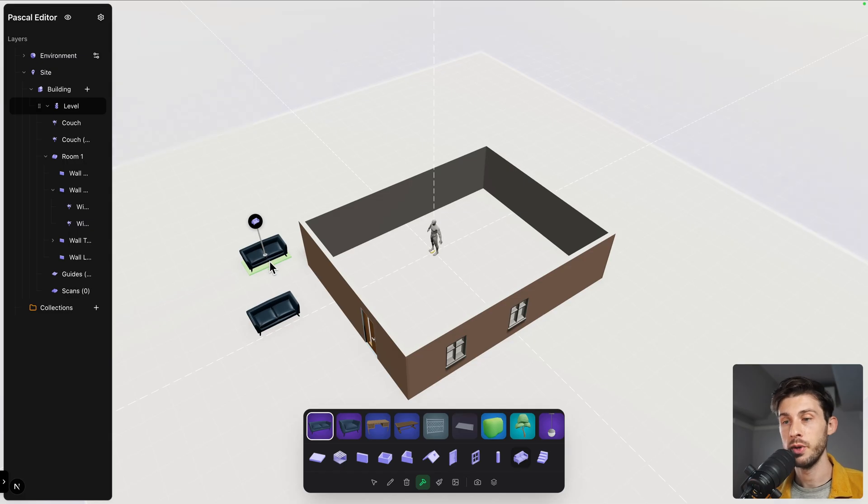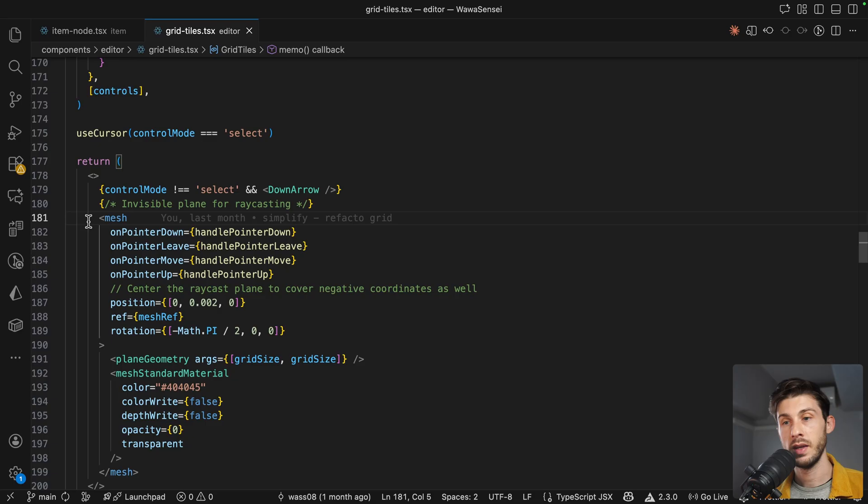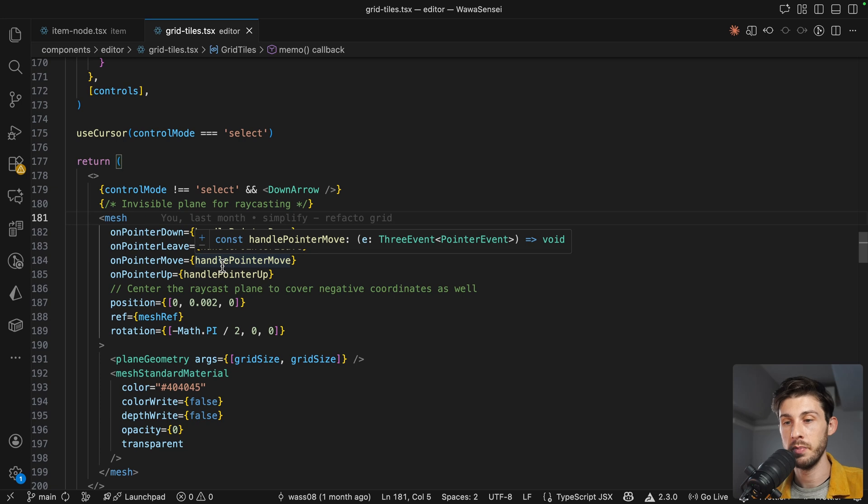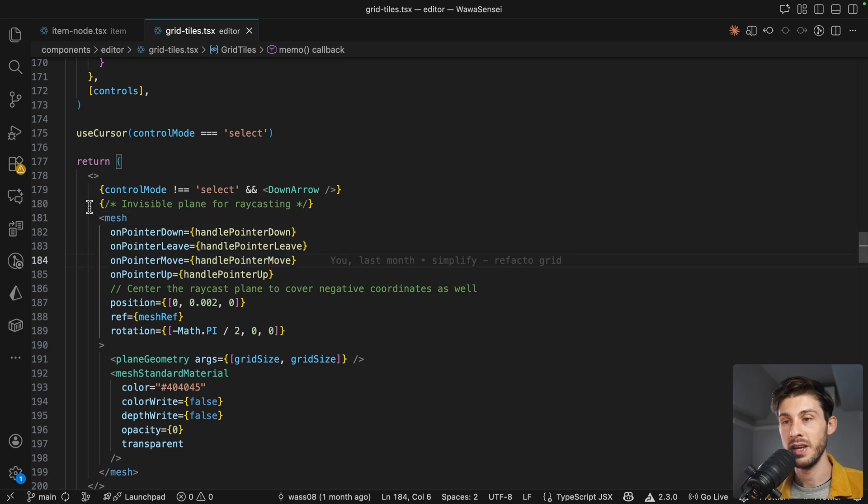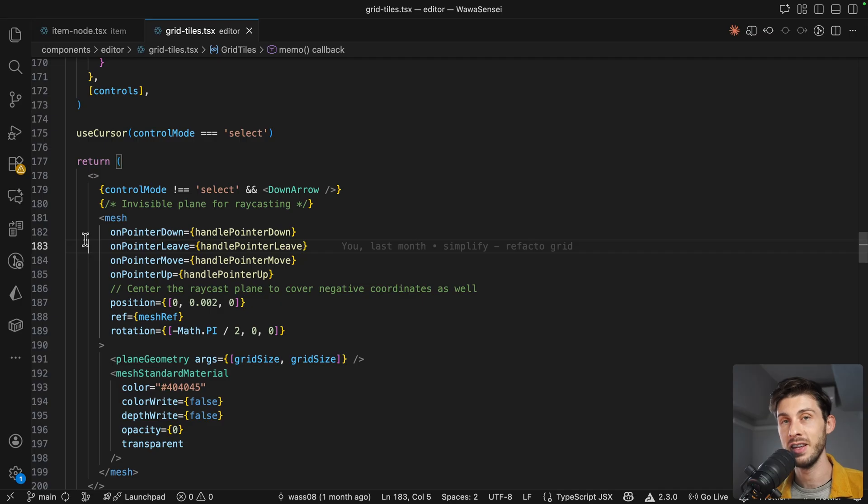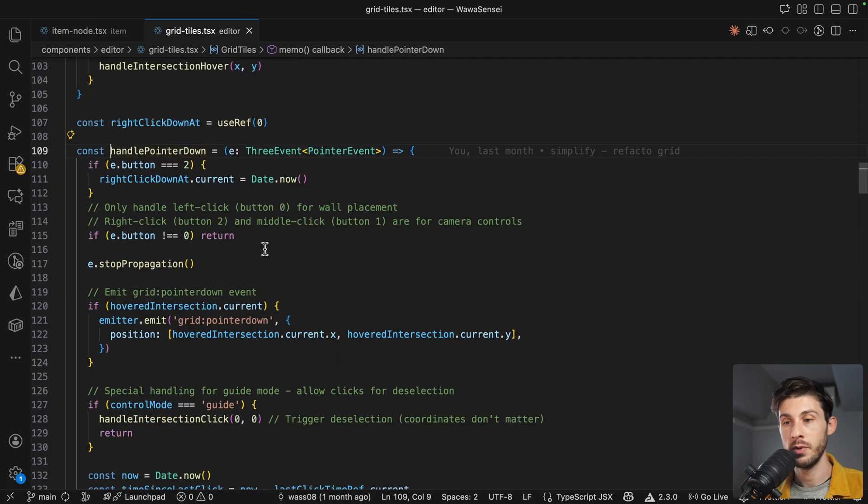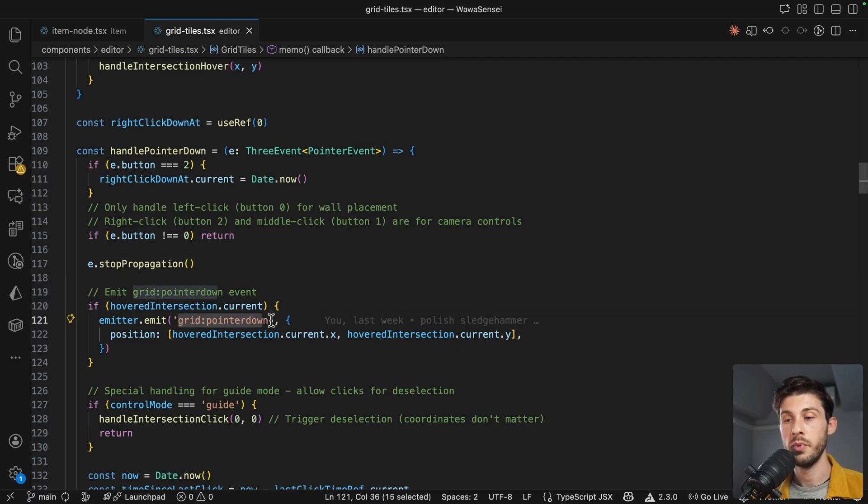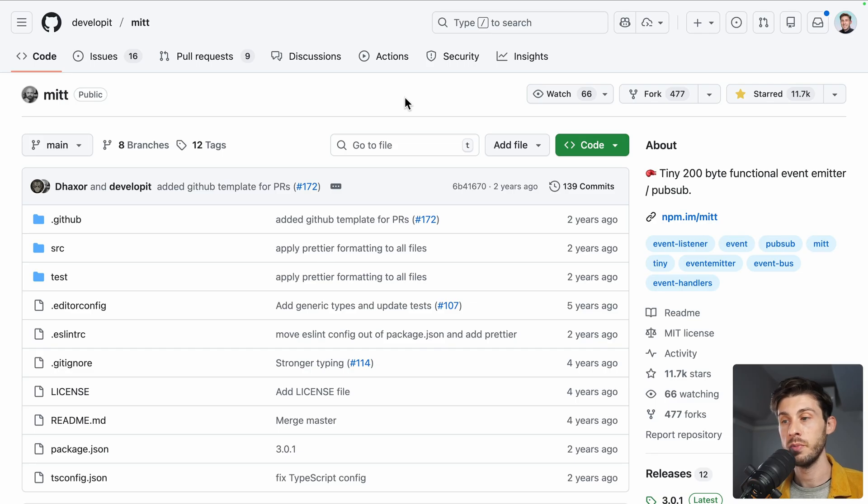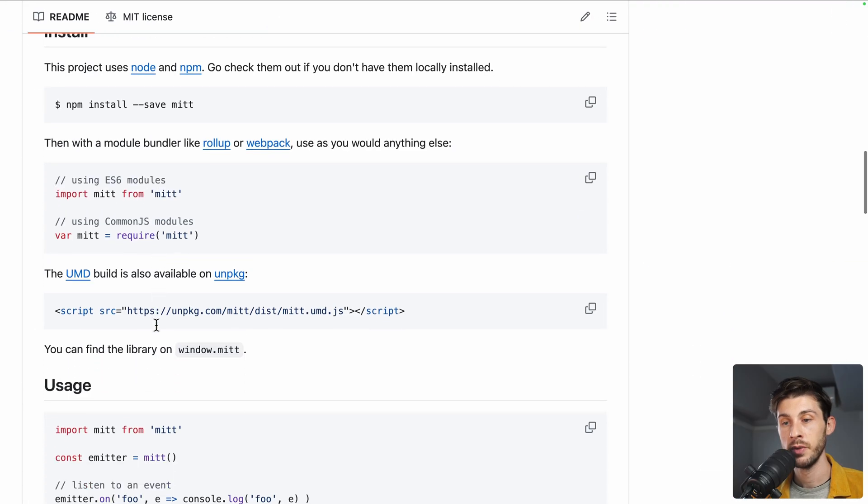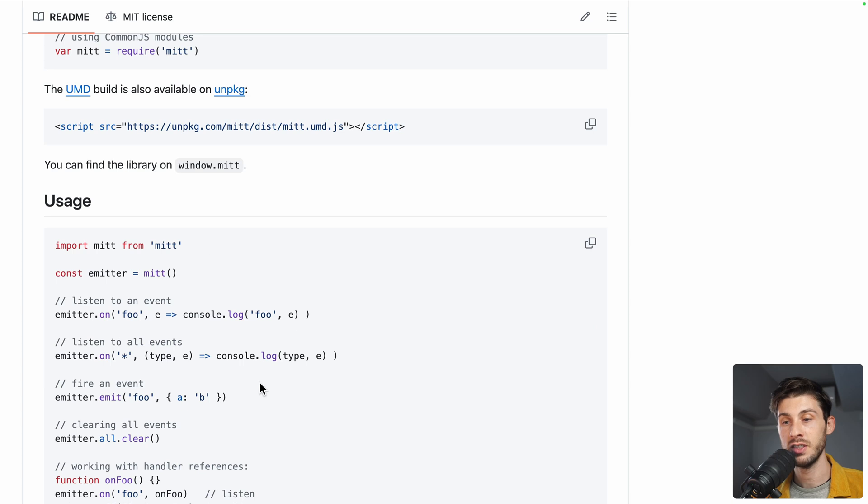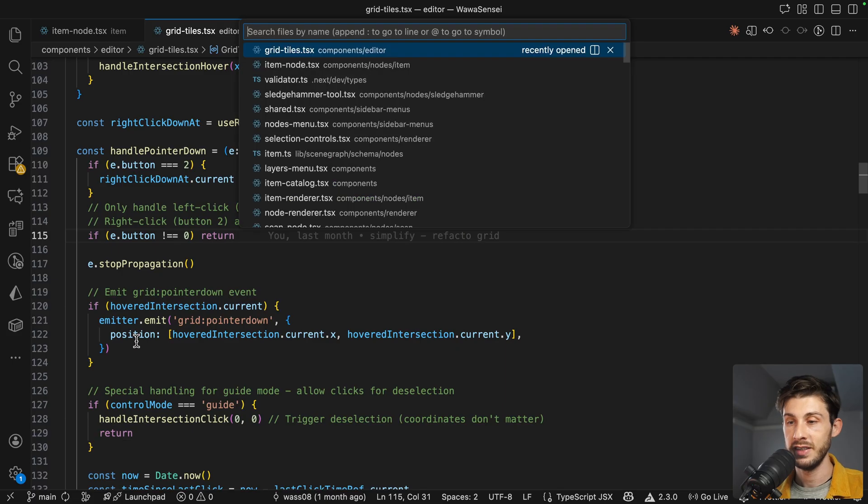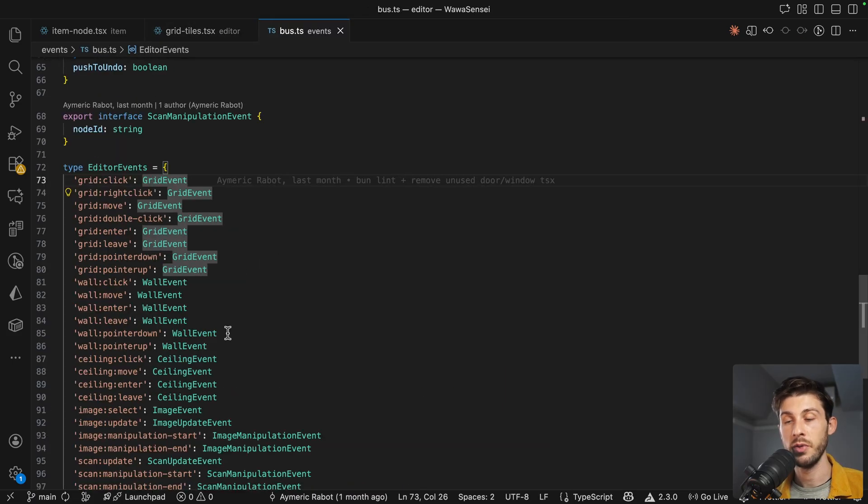To show you how it works, let's have a look at grid tiles, which is the component responsible to render the grid that you can see. And if we look at our grid, the mesh is handling events on pointer down, on pointer leave, move, and up. But this mesh is in grid tiles and what we want is to catch the event in the item node. And the best way to do this communication is through events. If you go to handle pointer down, you can see that we are emitting custom events that we create, grid.pointer down, and we pass the position. To simply do our custom events with TypeScript, we are using emit library, which is a very lightweight library to create custom event systems like the one you can have from the web browser API.